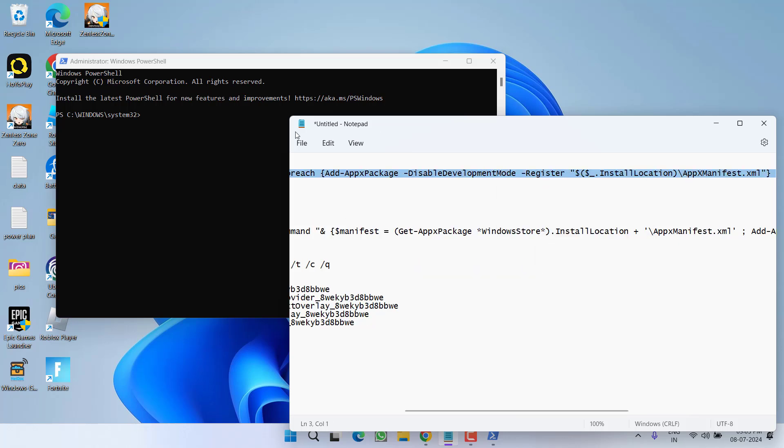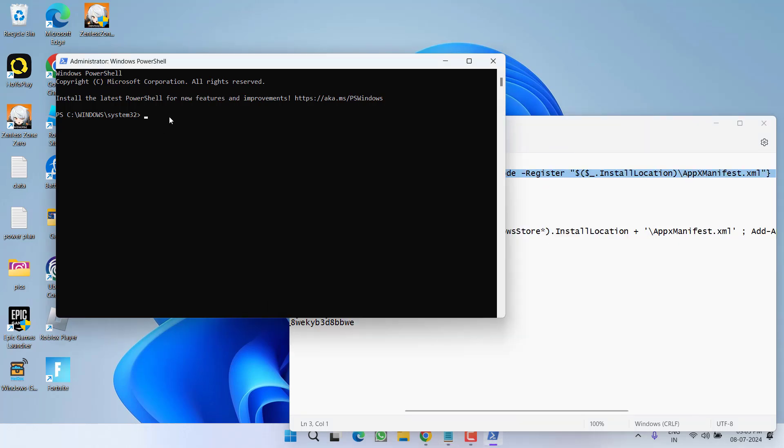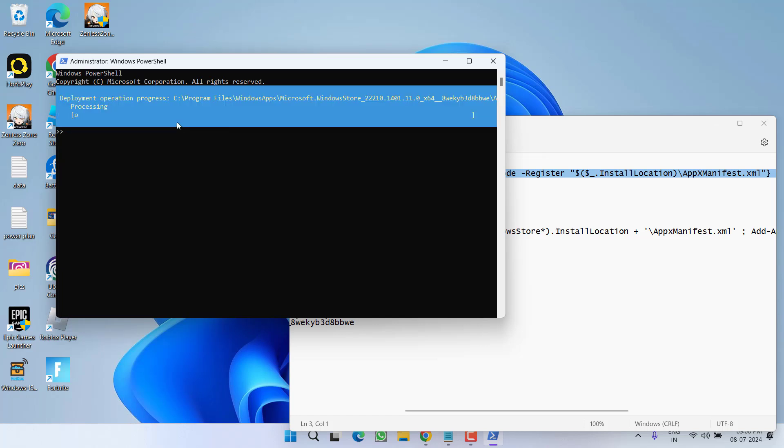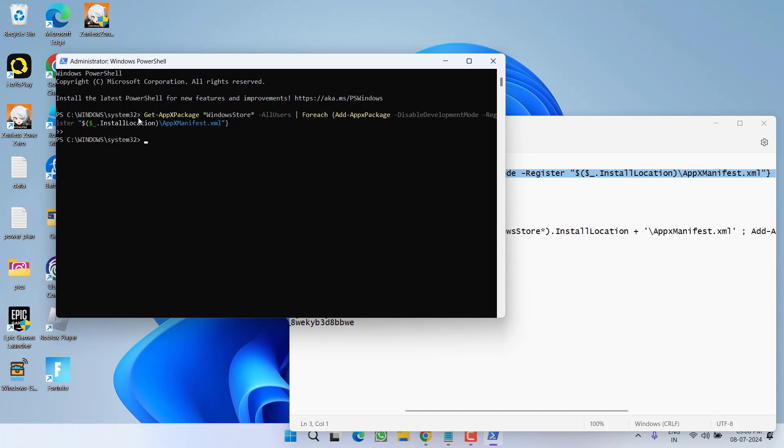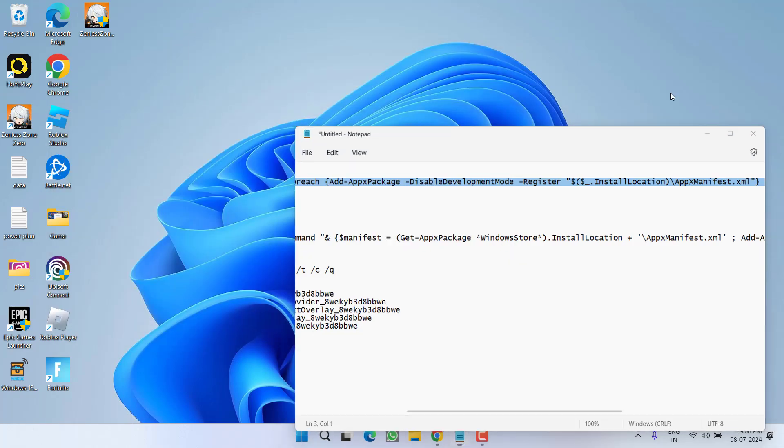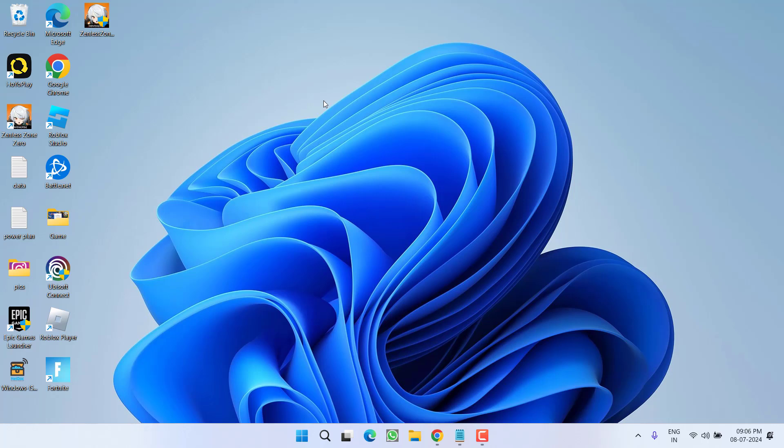Select it, copy and paste right in PowerShell by pressing the Ctrl plus V key and then hit the enter key. Once the processing is completed, close the PowerShell and make sure to restart your PC.